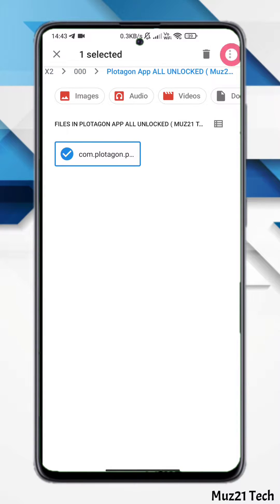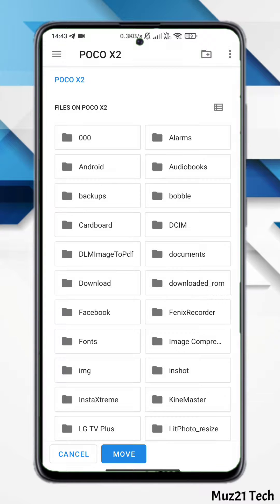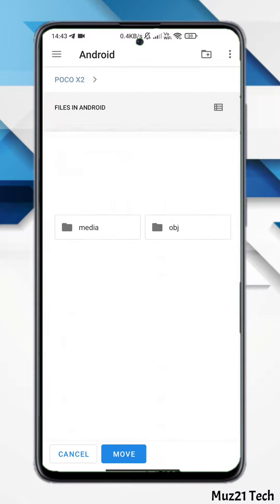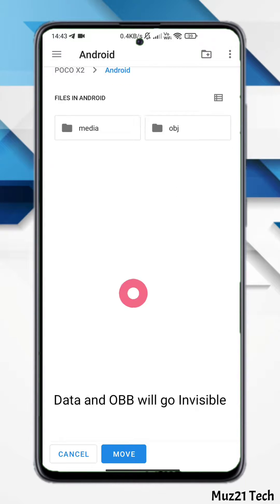So in this video I'm gonna show you how to view and modify the Android's data and OBB files without rooting your device. So let's get started.